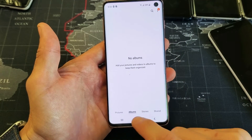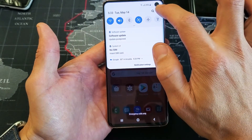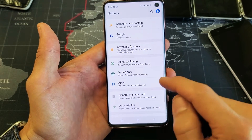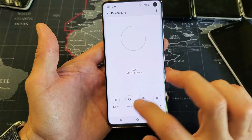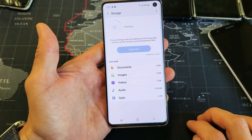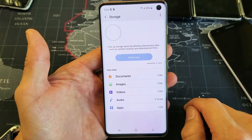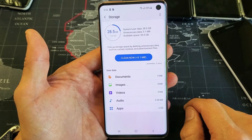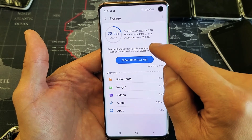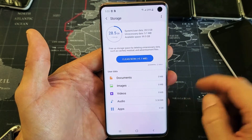So now if I go back into my settings here, and now I go back into Device Care, and now I tap on Storage here, I should have space now. It kept saying that it was full to the max, and voila — now I have almost 100 gigs of free space.